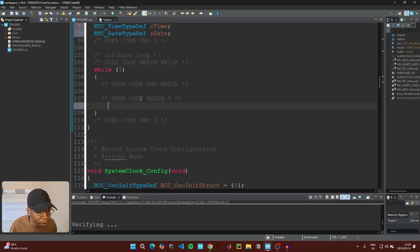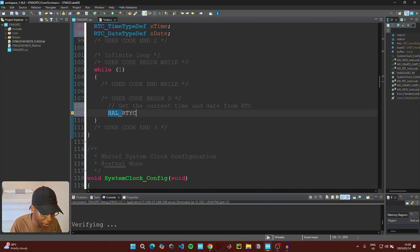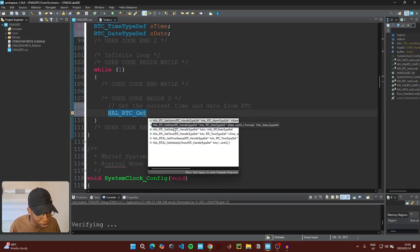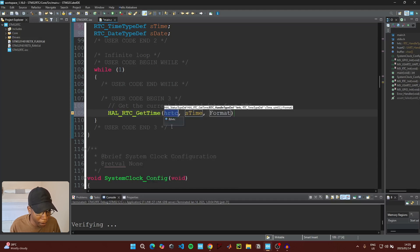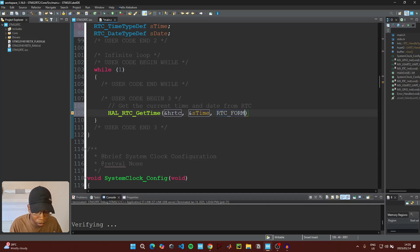Come to the main while loop and write code under 'User code begin 3'. The first thing we need to do is get the current time from the RTC. Use HAL_RTC_GetTime, Ctrl+Space for auto-completion, select RTC_GetTime, double-click on hrtc, pass sTime, and for the format use RTC_FORMAT_BIN for binary, then add the semicolon.